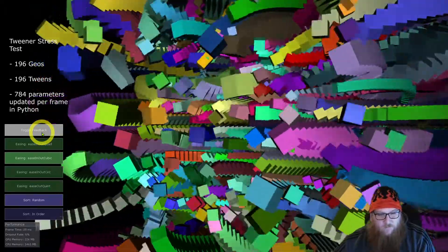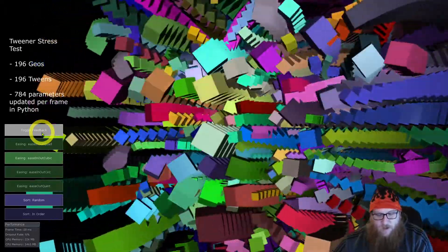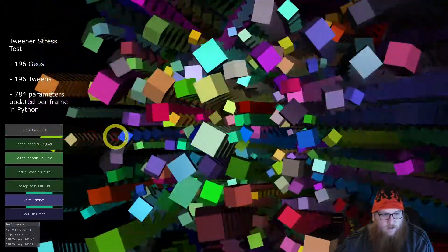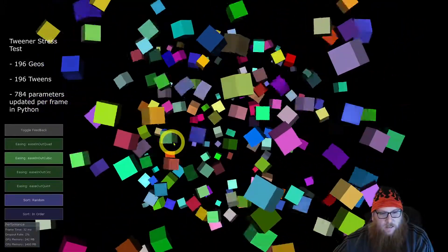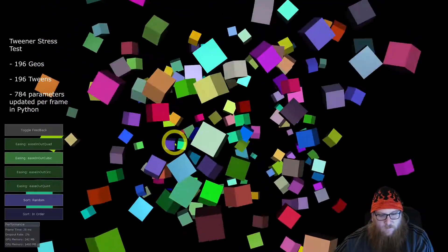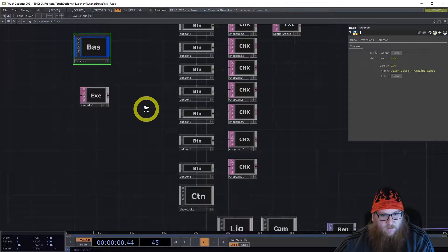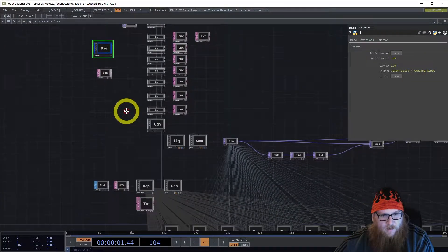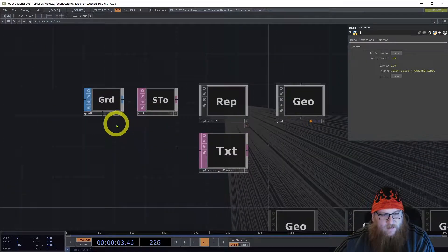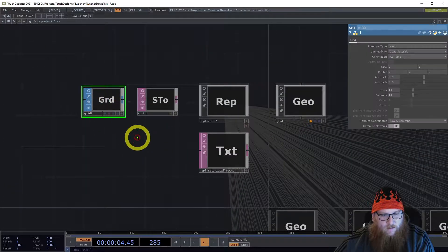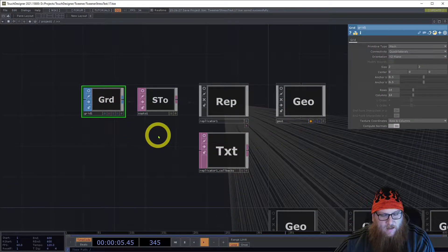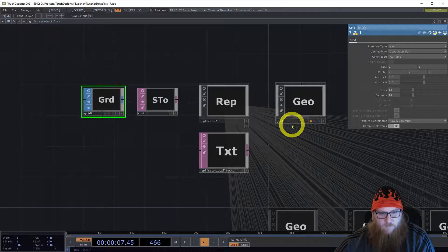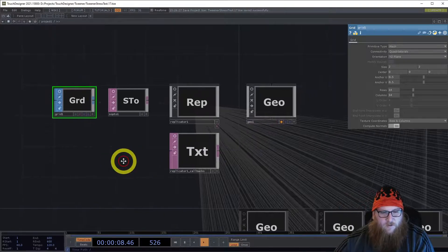To quickly show you behind the scenes of what's going on here, I'm going to go into edit mode. We've taken a grid and we have 14 by 14 rows to give us 196 points.